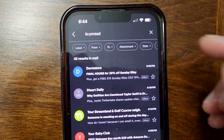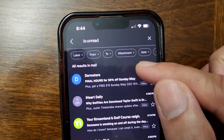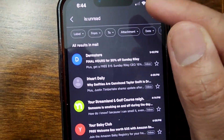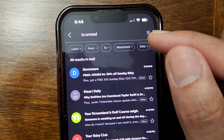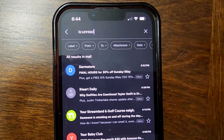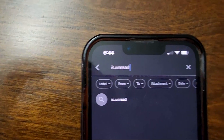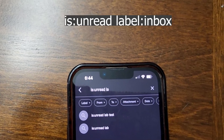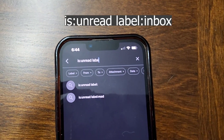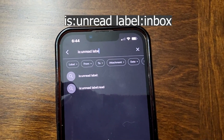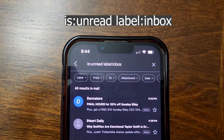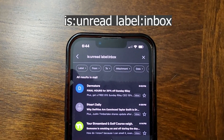By the way, this will return unread emails from all of your inboxes. So if you want only from your inbox, then add label:inbox. So the full search is: is:unread label:inbox — and it will show you all the emails that are unread in your inbox only.